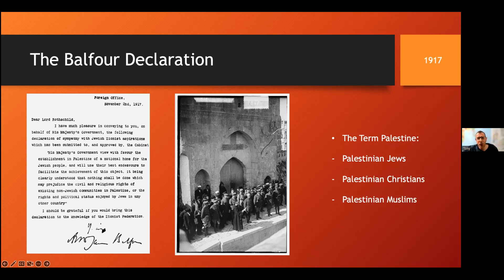This declaration was the golden key that unlocked the doors to Palestine — in which one nation, Britain, solemnly promised to a second nation, Israel, the country of a third nation, Palestine. In 1917, Balfour became the foreign minister who issued the historic document known by his name, promising the Jews a national home in Palestine. It was a great Zionist triumph, considering that only a small fraction of the holy land's population was Jewish.